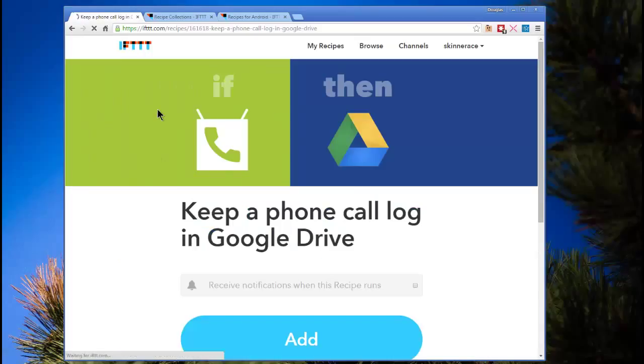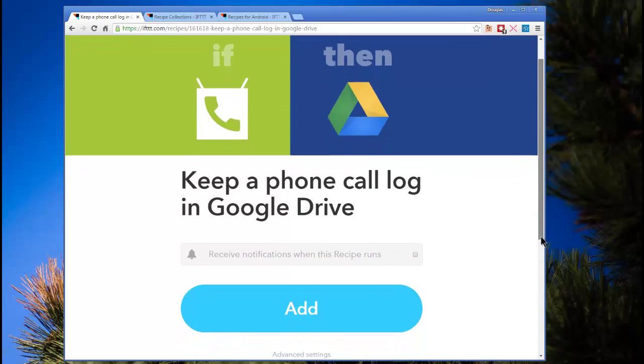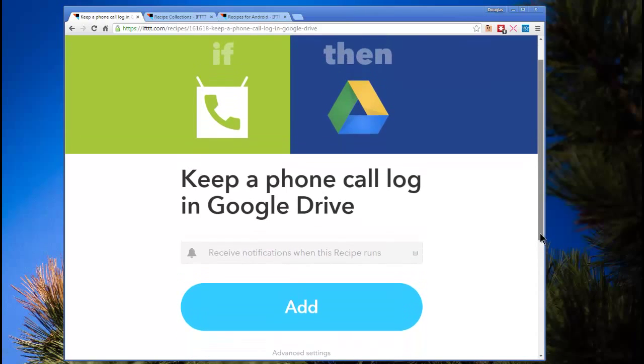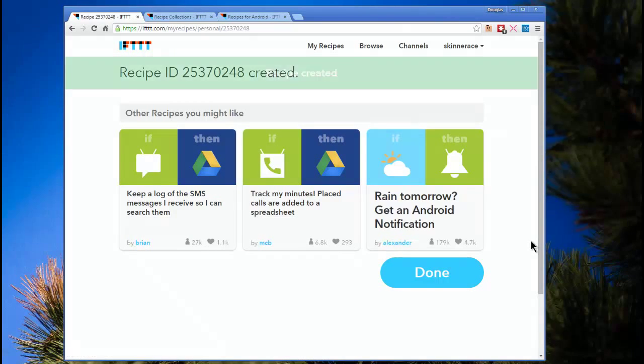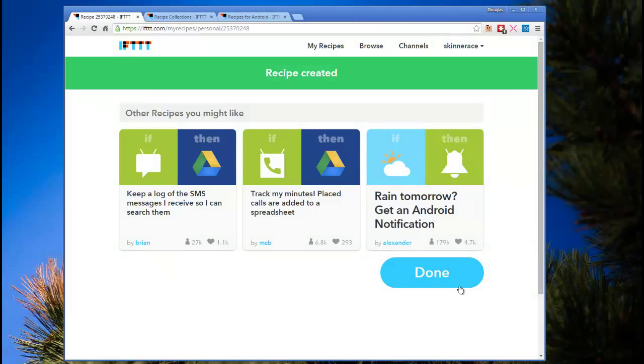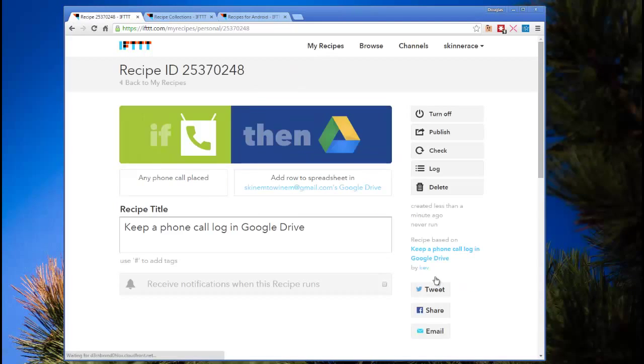So let's look at that. Setting up this particular recipe is pretty simple and straightforward. Someone else already wrote it. I like the idea of having a Google Drive log. So I'm going to add that. And the recipe's done. That's as simple as it is, right there.